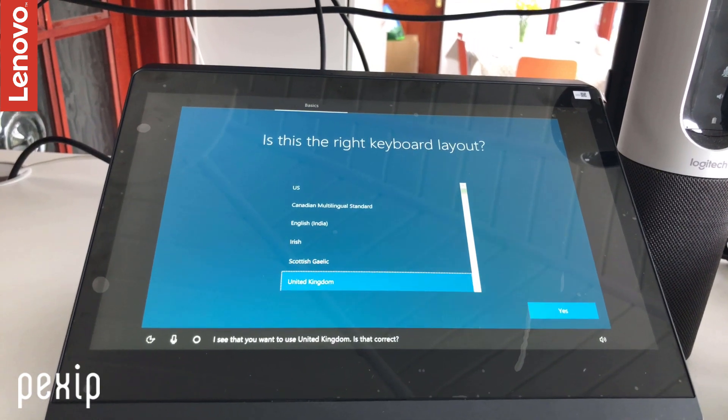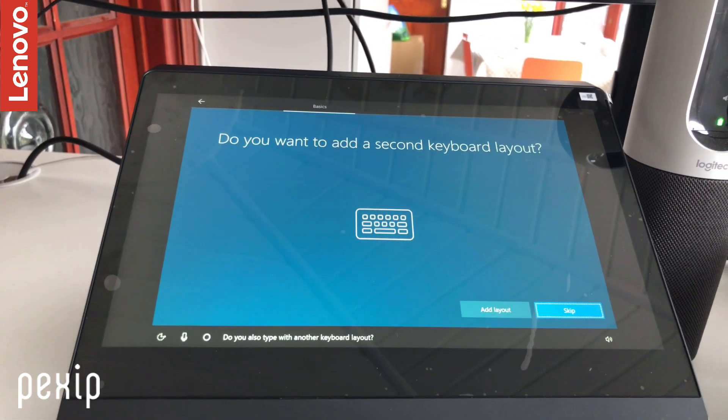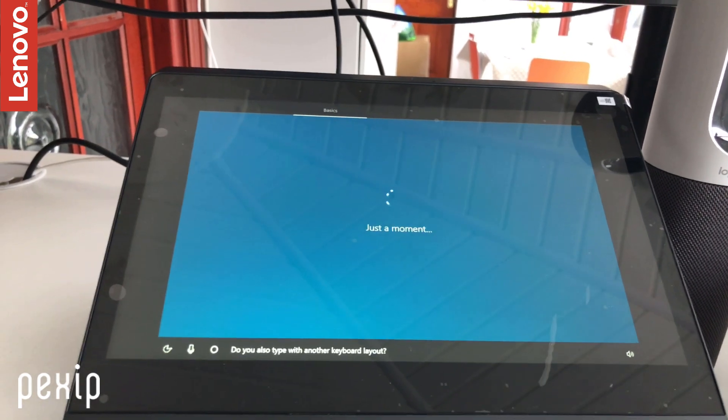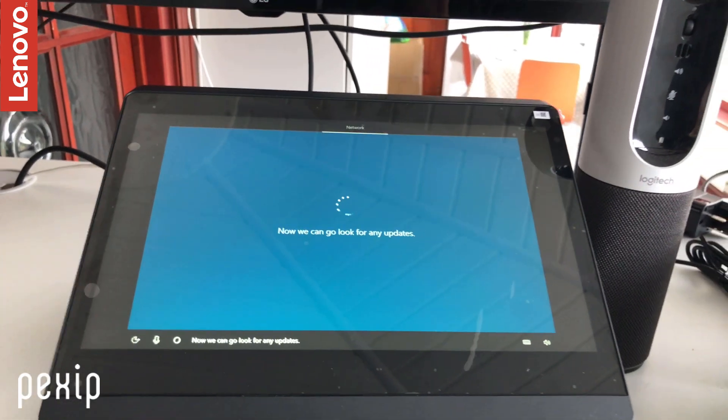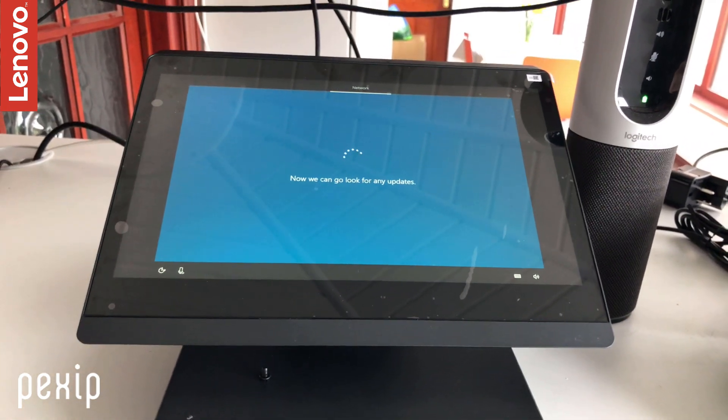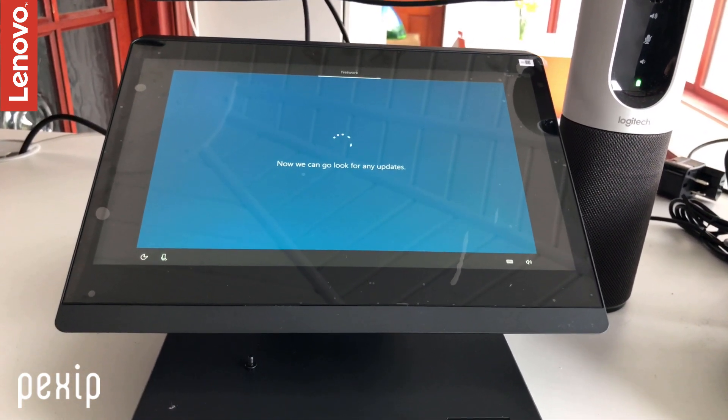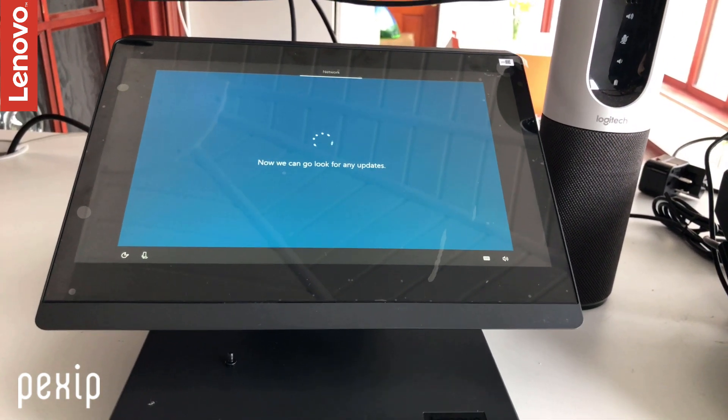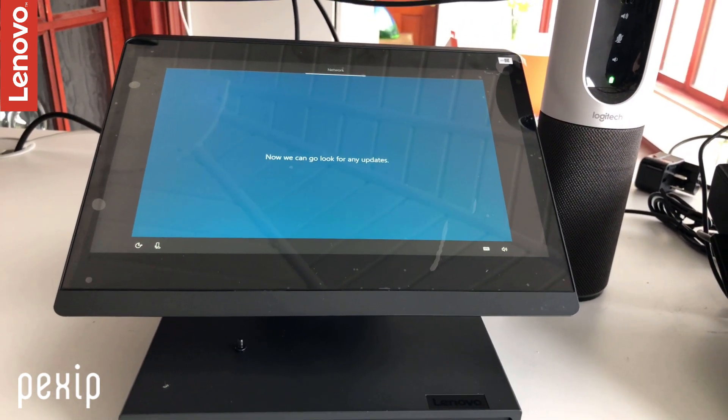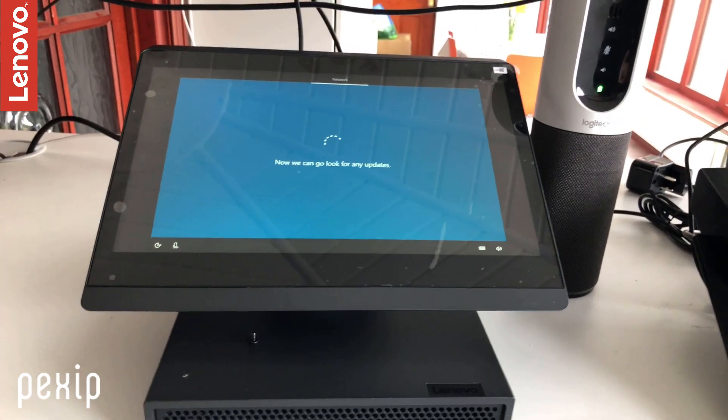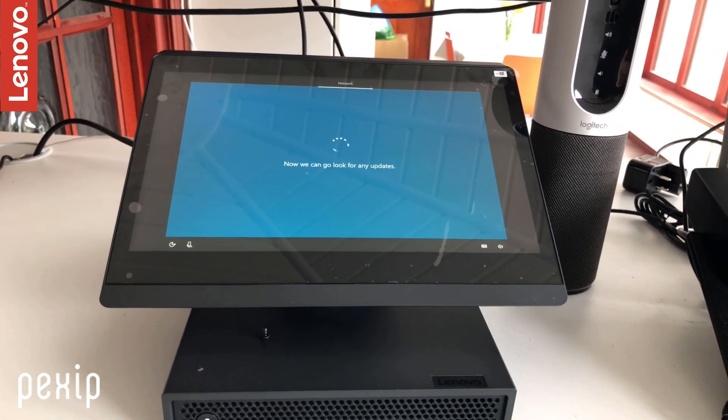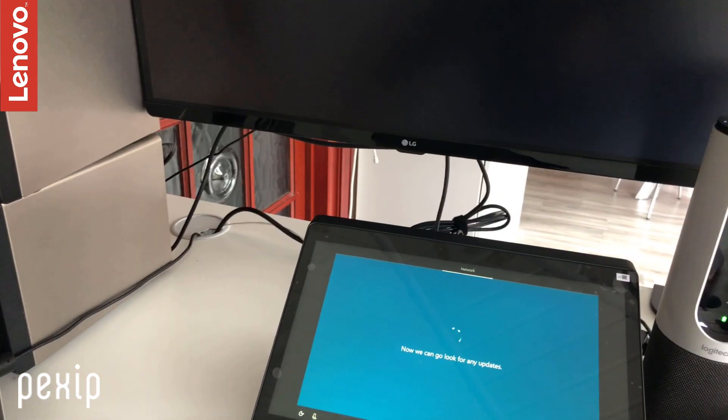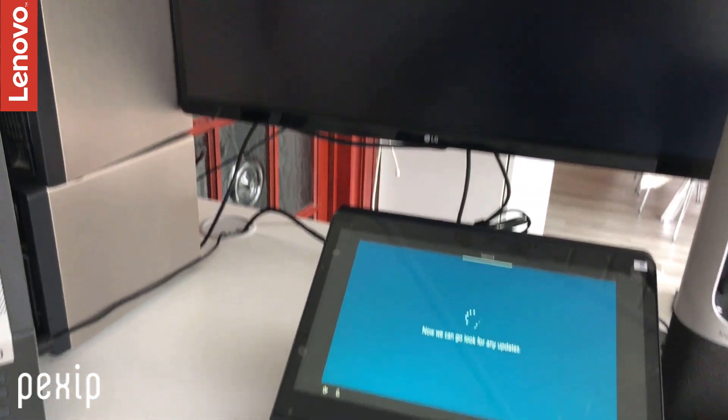I see that you want to use United Kingdom—do you also type with another keyboard layout? Now we can look for any updates. That's quite cool. You can use the voice navigation built-in. And also what is very nice on it is that audio is built in, so you do not need a separate audio device for this.